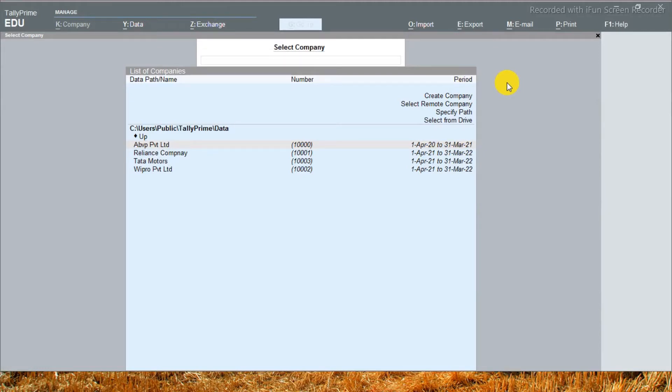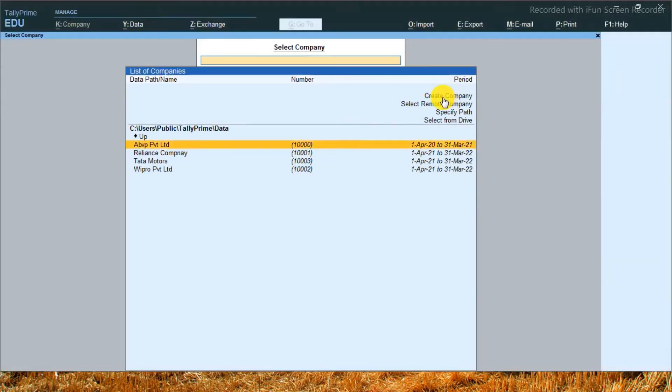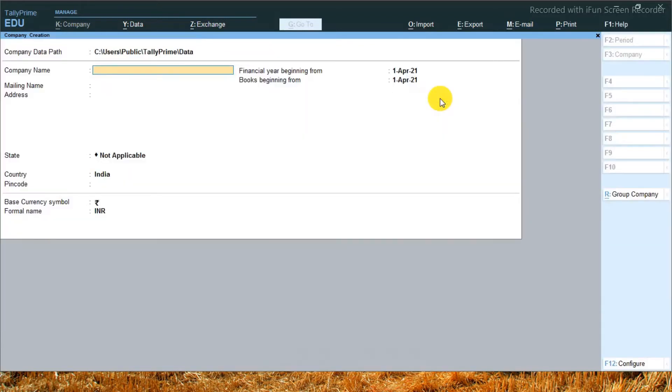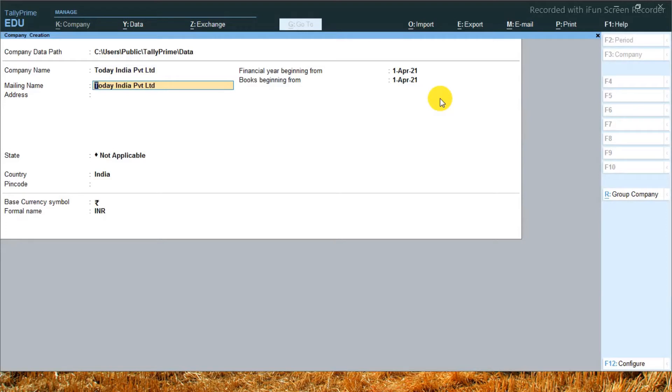For example, I made a company here. I will add some details to create a company. Today India Private Limited. How to fill the rest of the features, you know that. So we will not waste time. I am just simply pressing Ctrl A.